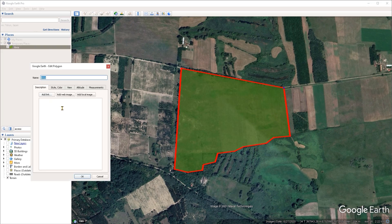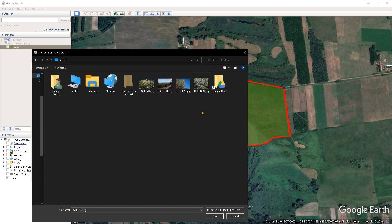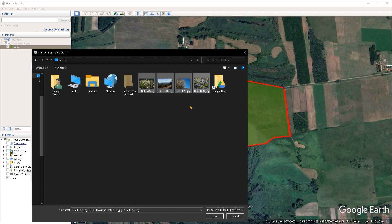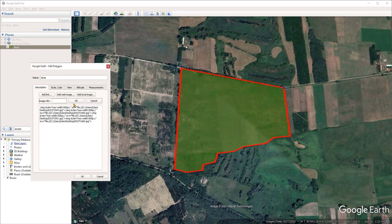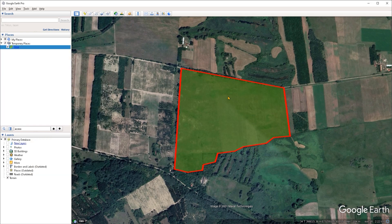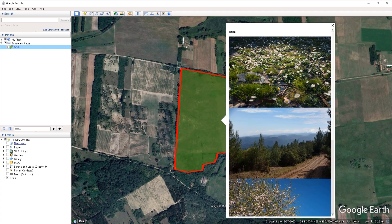One last thing to cover is that polygons can contain other data within them. For example, you can attach a description, or embed a link to a webpage by clicking the add link button and pasting your link. You can also link directly to an image on the web using the add web image button, or attach an image from your hard drive using the add local image button and navigating to your file. You can attach more than one image to a polygon, and when importing you can select multiple images at once and import them all together.